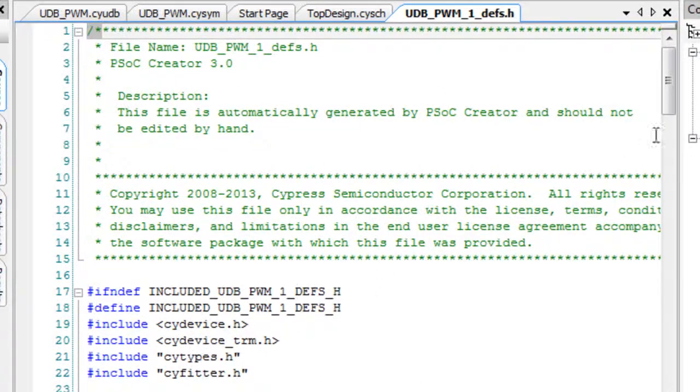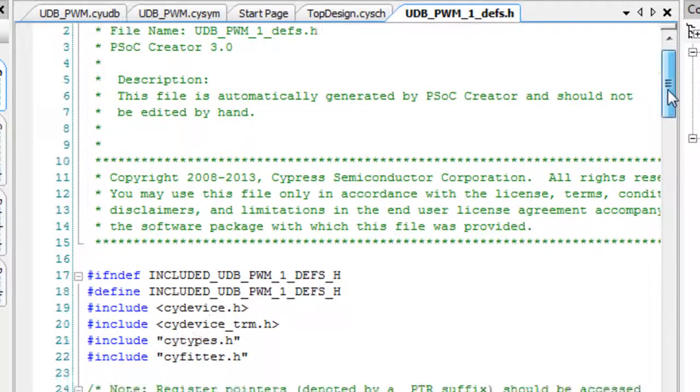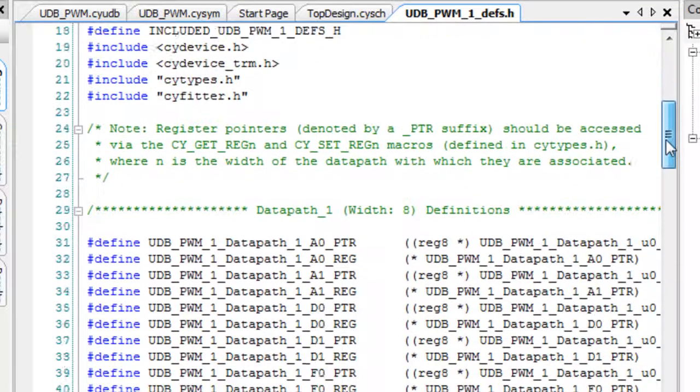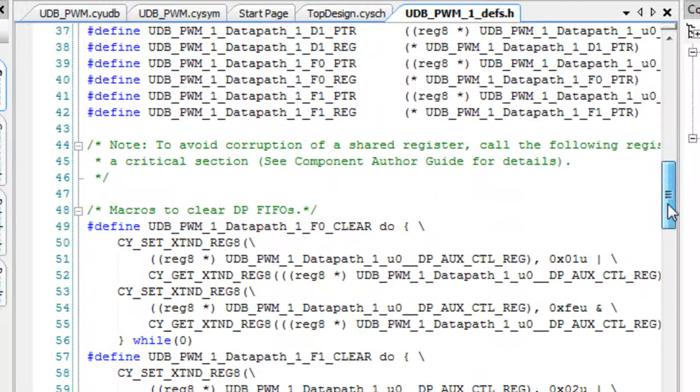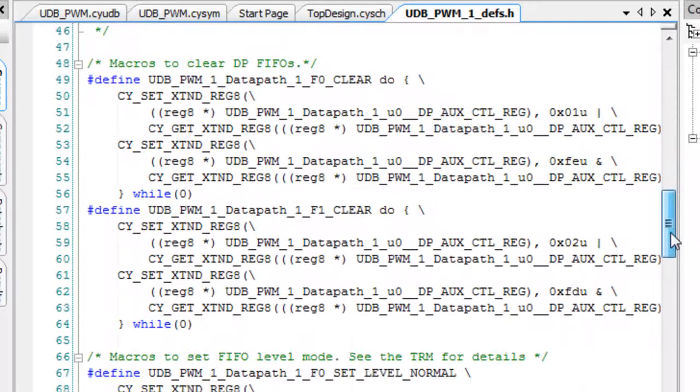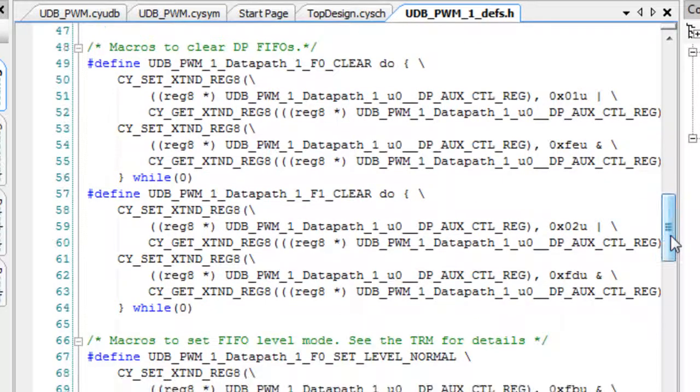It contains a number of pound defines for simple and convenient access to basic data path registers. There are also several macros that provide safe, correct access to certain FIFO configurations.